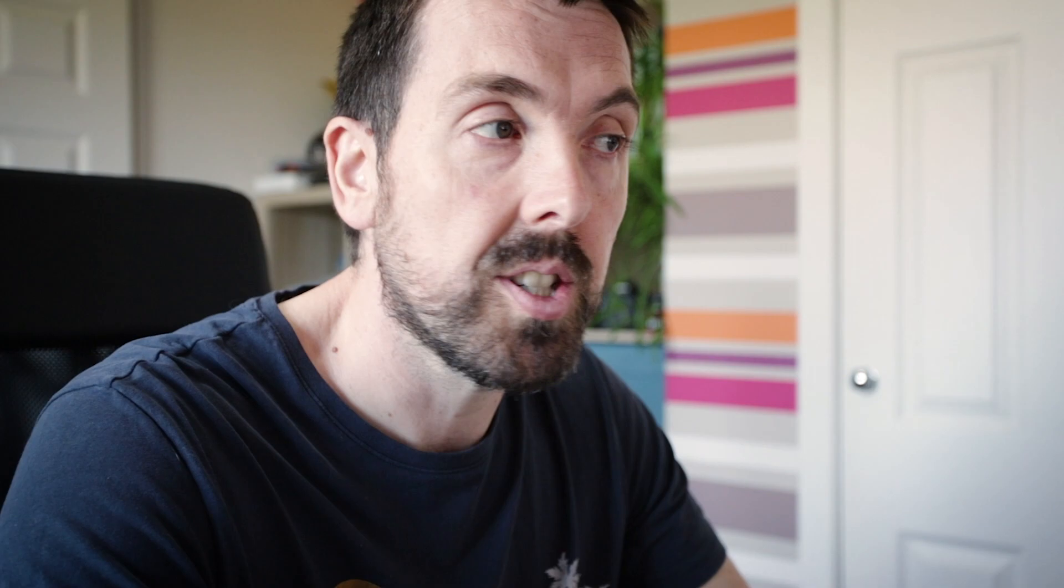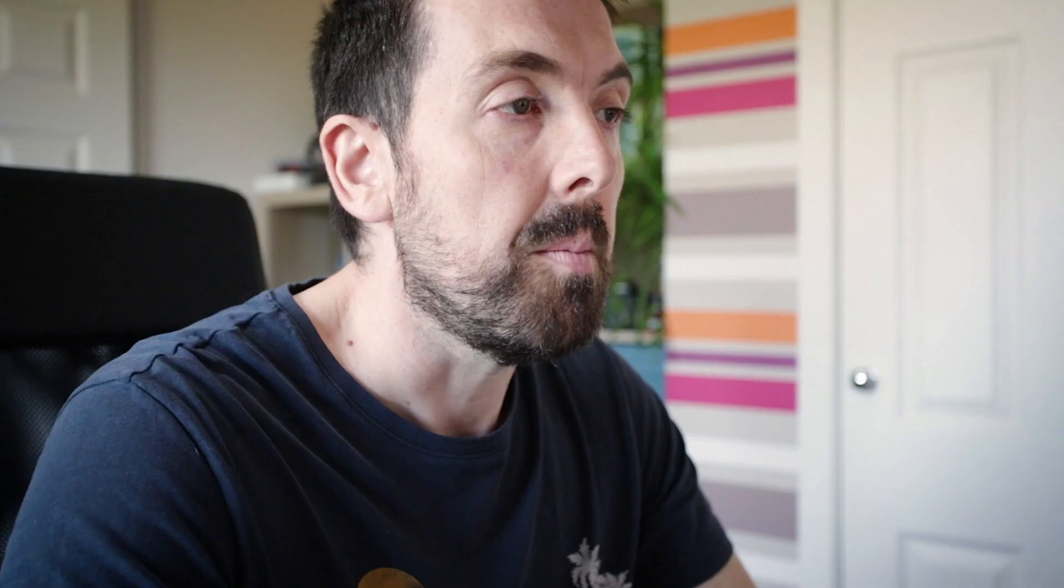Now by default Adobe Bridge will copy your files to another folder so it'll leave your original files untouched. It'll name them with the name of a project, the date it was created and then a sequence number, but we actually want to look at the date these files were modified.